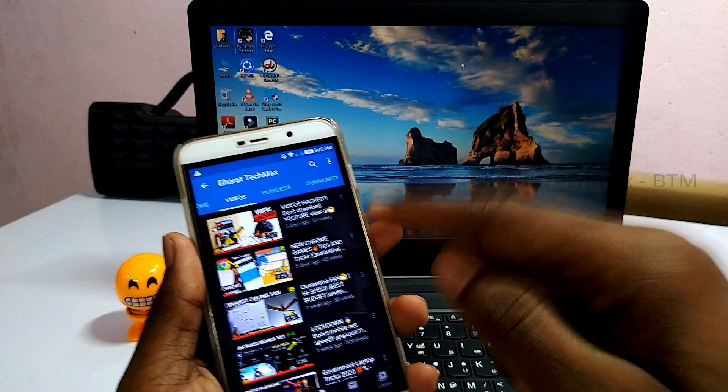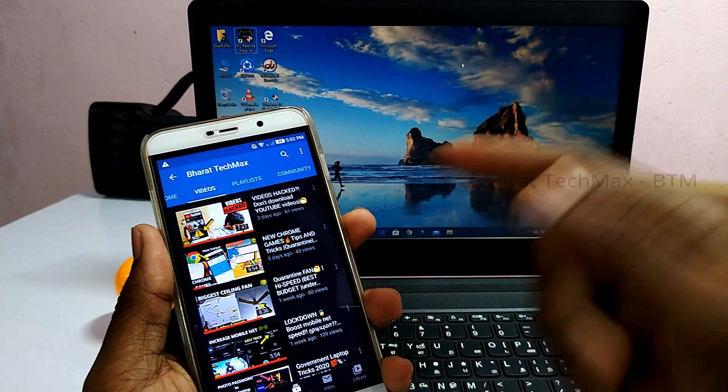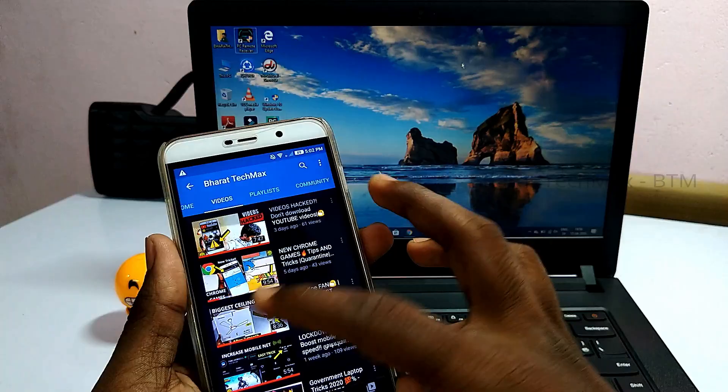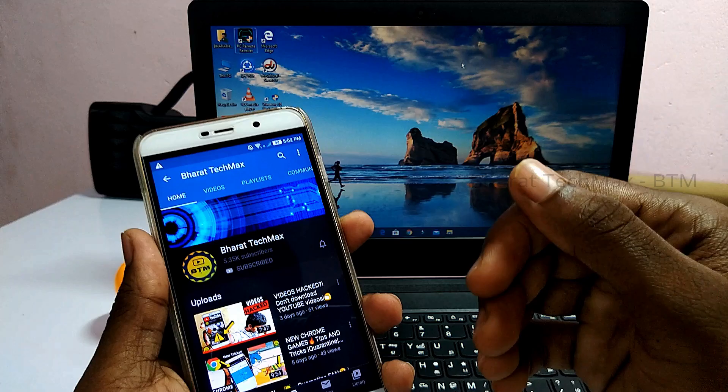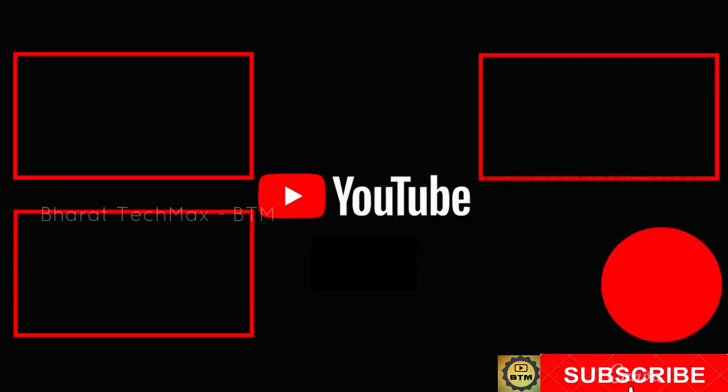If you found this video useful, please share it with your friends and family members. If you have any doubts, please tell us in the comment section. You can check the link in the description, click the link, check the message, and subscribe to our channel. Thank you for watching.